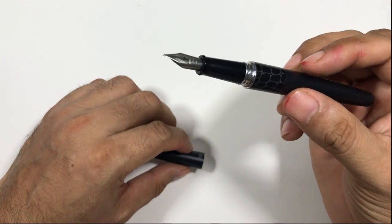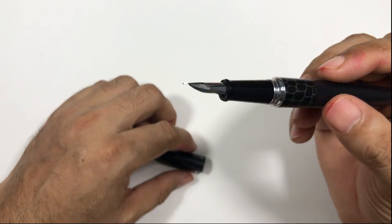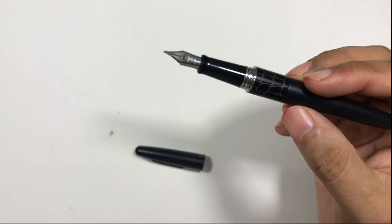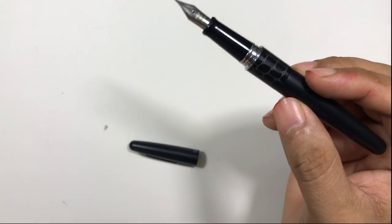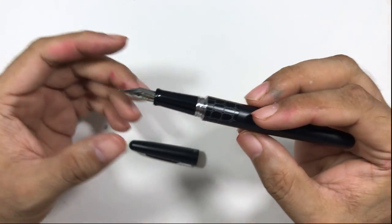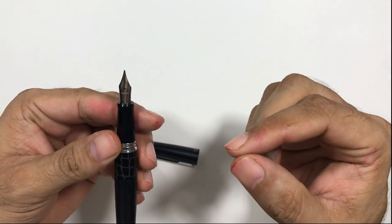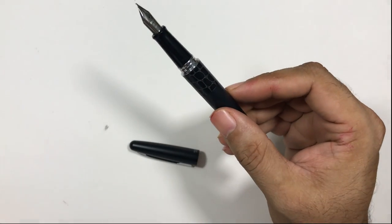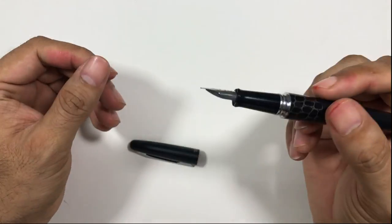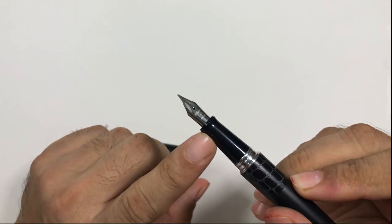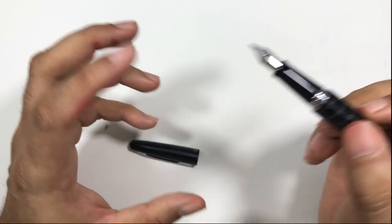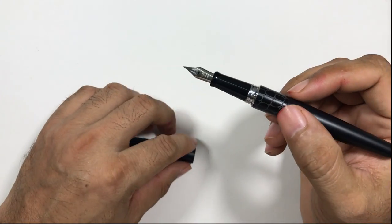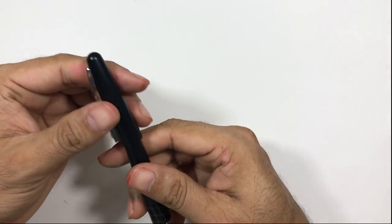The nib also says medium, Pilot, and Japan. This nib writes actually towards fine-medium, it's not actually medium but fine-medium. In Japan, the nibs are one point thinner than the Western side nibs that we have on Western fountain pens. So if you have a medium nib here in Japan, it will write between medium and fine or even fine.